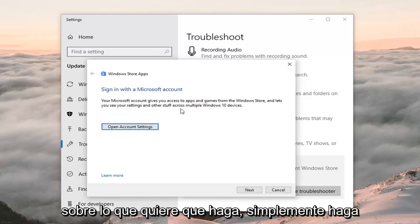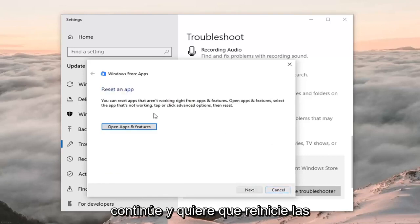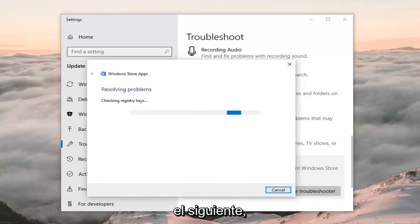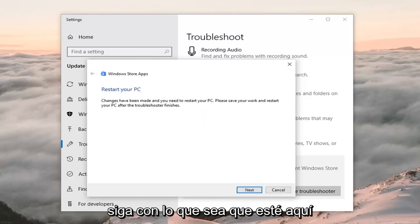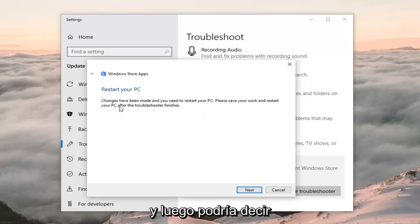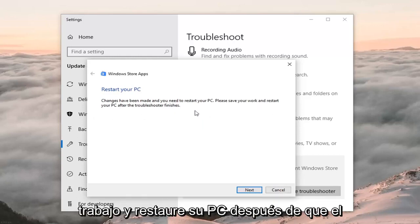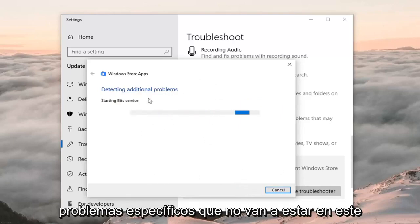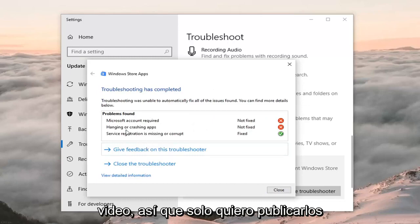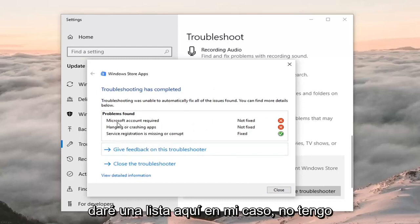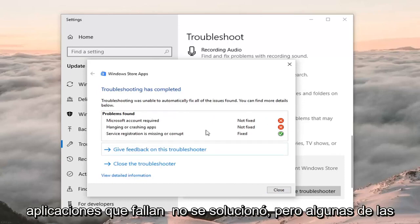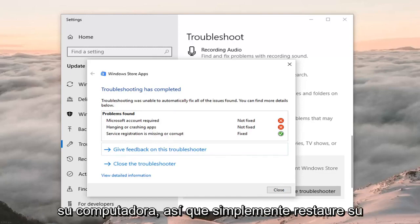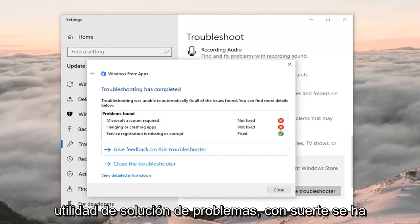It might give you a suggestion about what it wants you to do — just do whatever it suggests and then left click Next. It wants you to reset the apps, just do whatever it suggests again and then Next. It's very important you follow along with whatever it suggests. It might say 'restore your PC, changes have been made, please save your work and restore your PC after the troubleshooter finishes' — left click Next. In my case I don't have a Microsoft account linked, and some apps show as not fixed, but some of this stuff might be resolved once you restart your computer, so restart your computer once you've run this troubleshooting utility — hopefully it has resolved the problem.